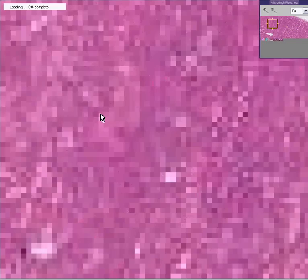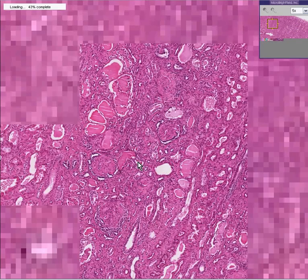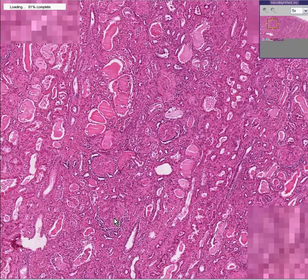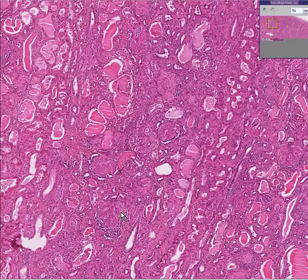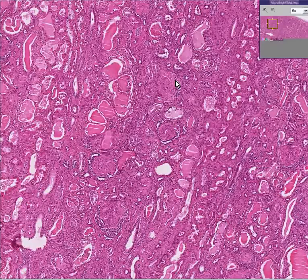How many normal glomeruli do you think we'll see in this field? I can see one that's largely replaced by fibrous tissue, surrounded by inflammatory cells. There's an abnormal one here, abnormal one here, abnormal one here. I don't see any nice-looking glomeruli in this field.